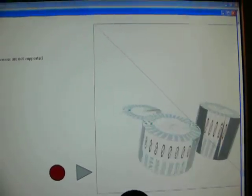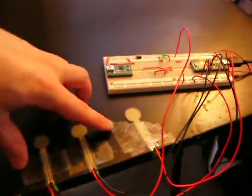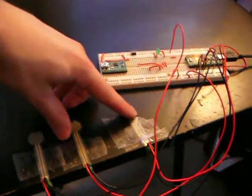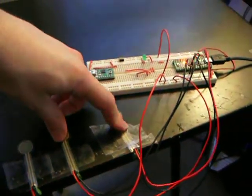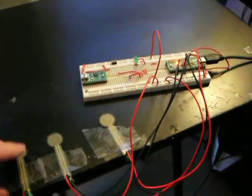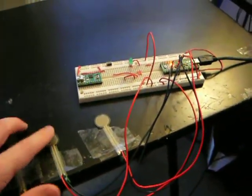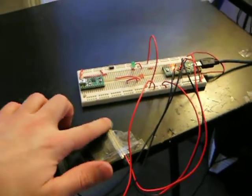I, again, exported those as collado and imported them as collado into Paper Vision 3D in Flash. So it's pretty cool. Thanks for checking it out.